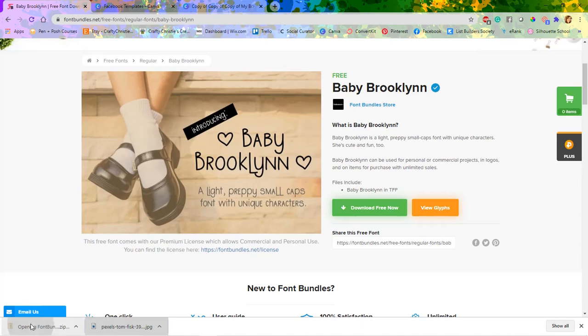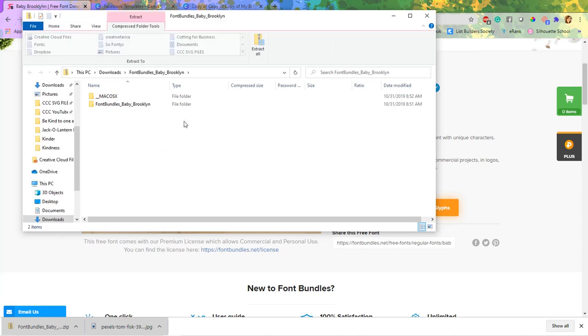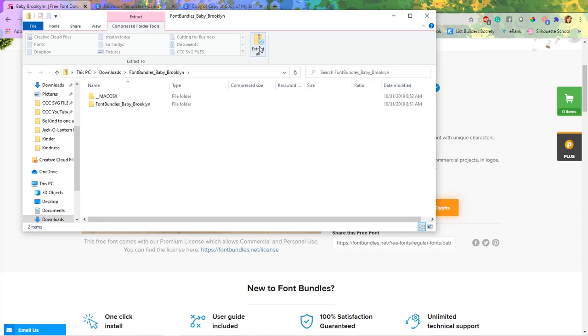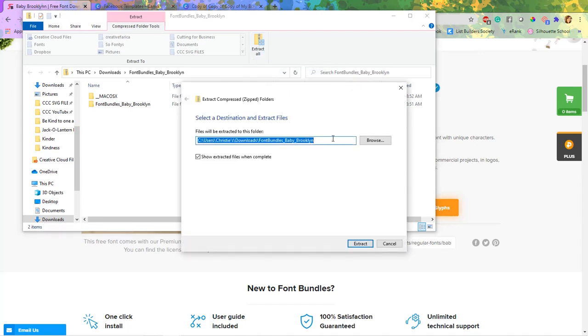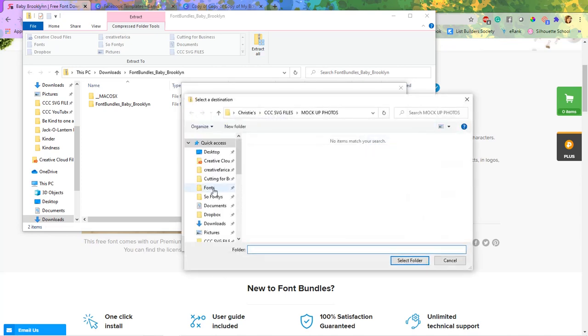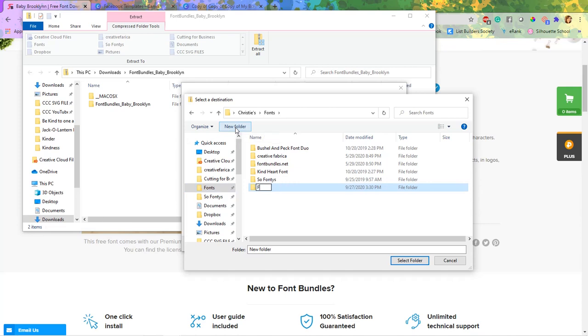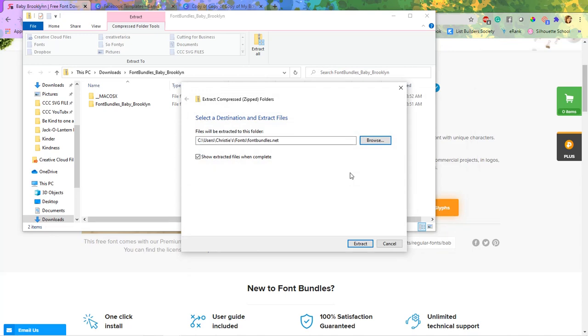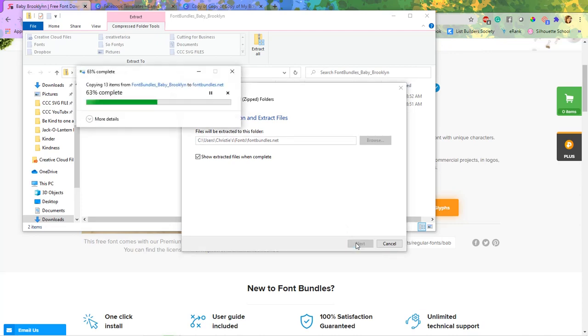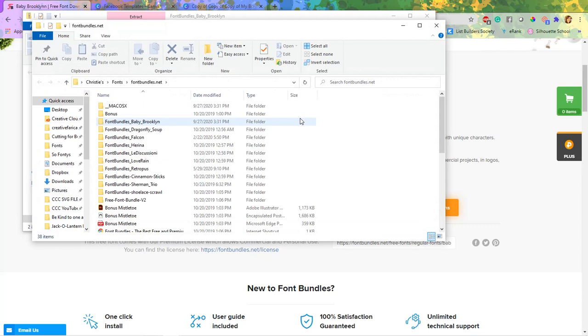So once it's done downloading, you can click right on it and then it's going to open up in my downloads file. So I'm going to hit extract all and I try to keep all my fonts together. So I'm going to come over to my fonts folder and it is right here fontbundles.net. So I'm going to select that folder and then I'm going to put all of these files into that folder. That way I know where my fonts are from and I just like to keep them organized that way. And now it's downloaded and I'm automatically opening up into the folder where I downloaded it. And here it is, Baby Brooklyn.